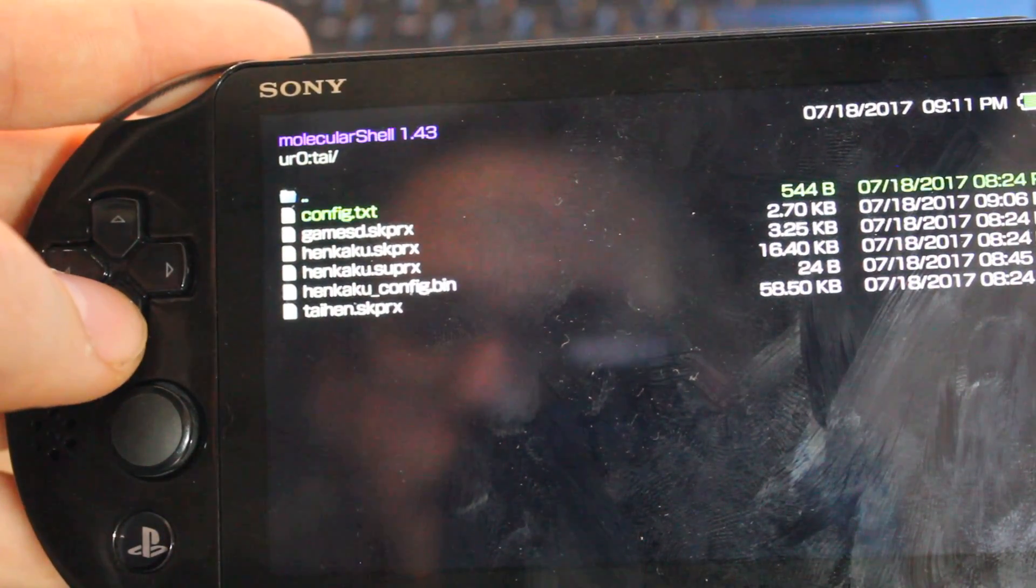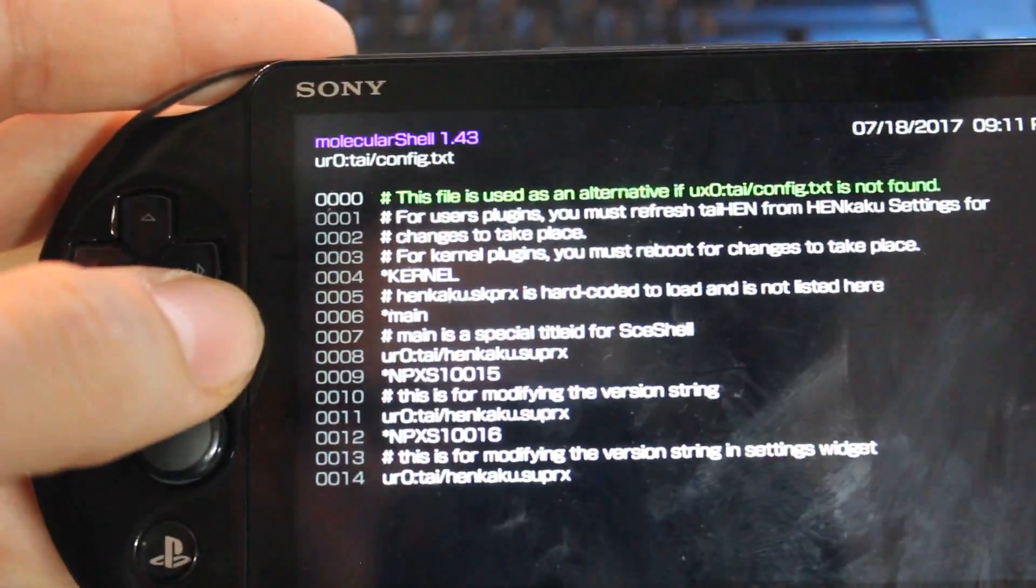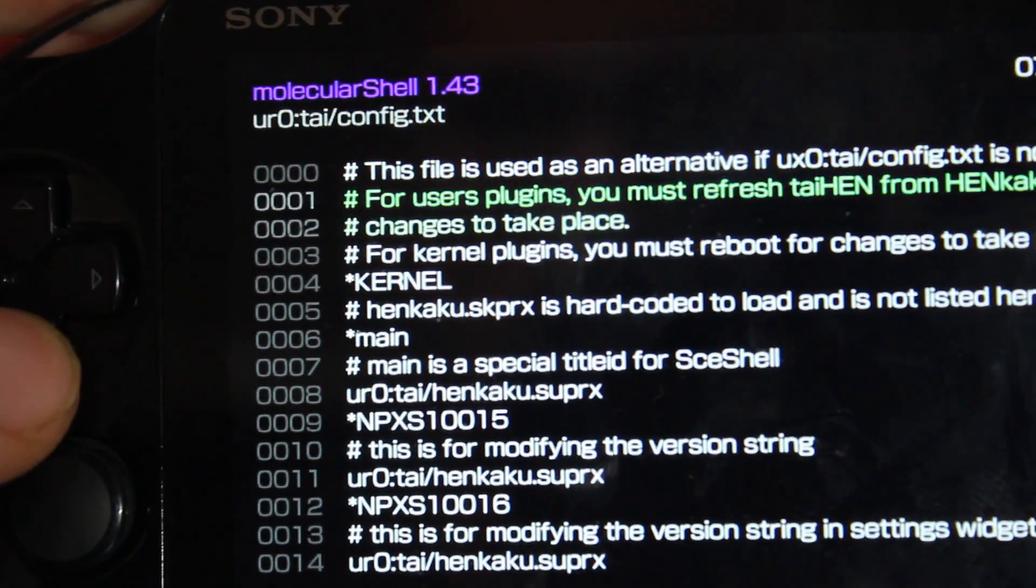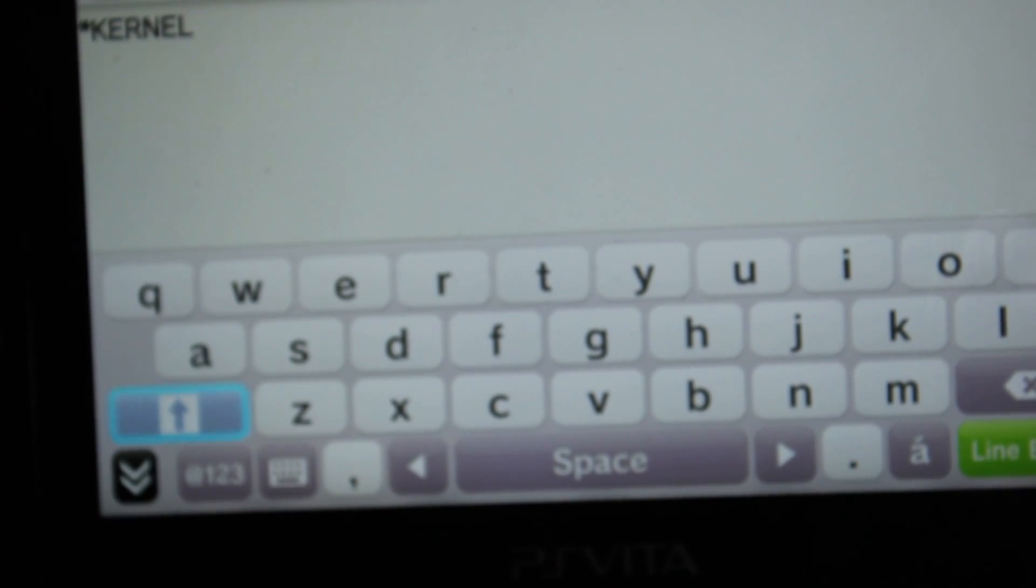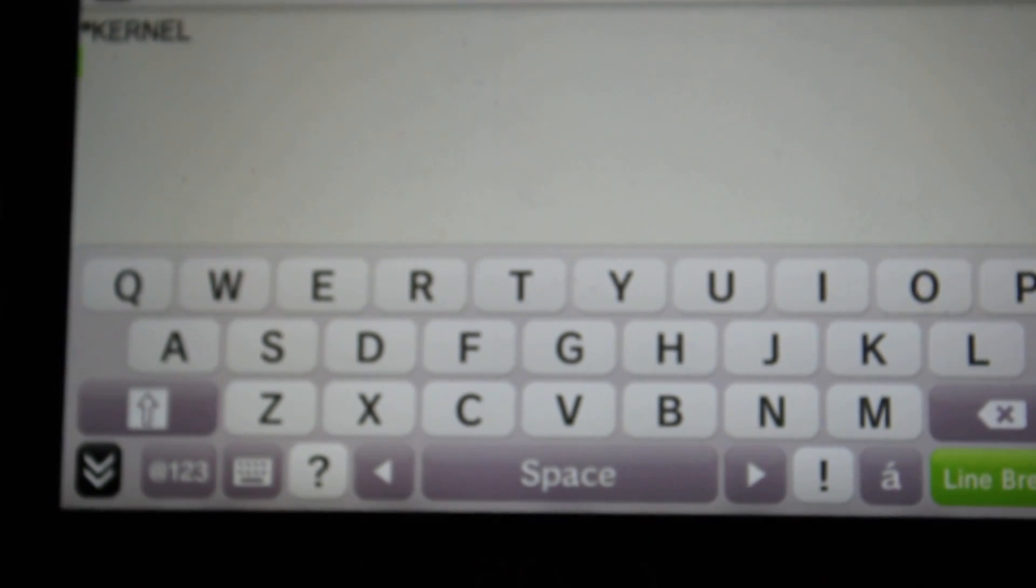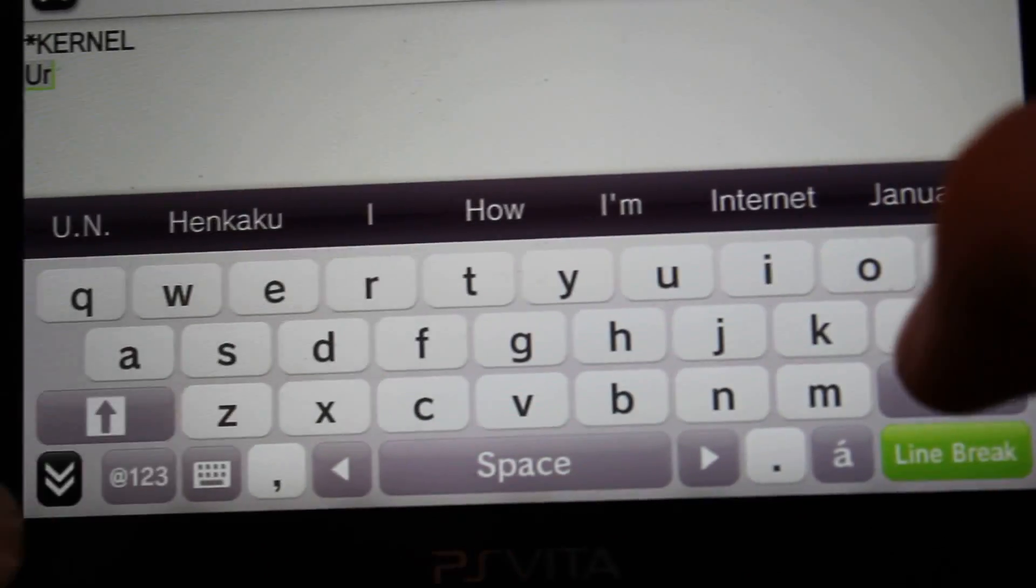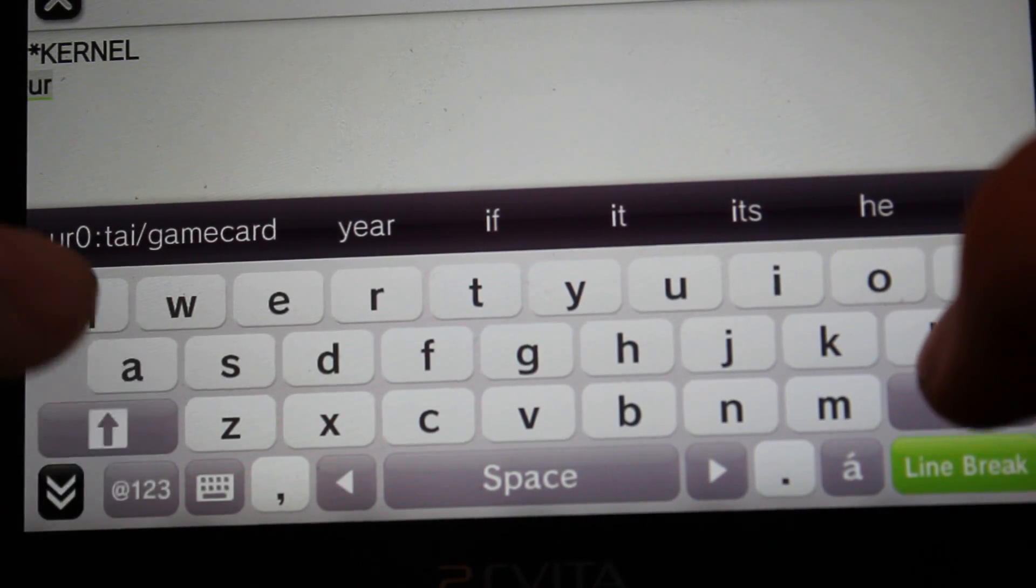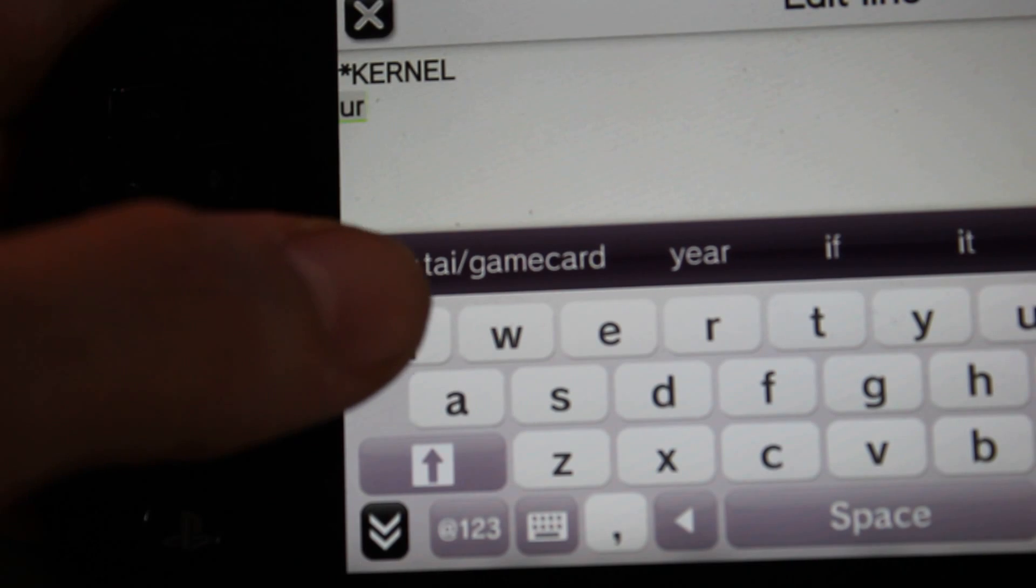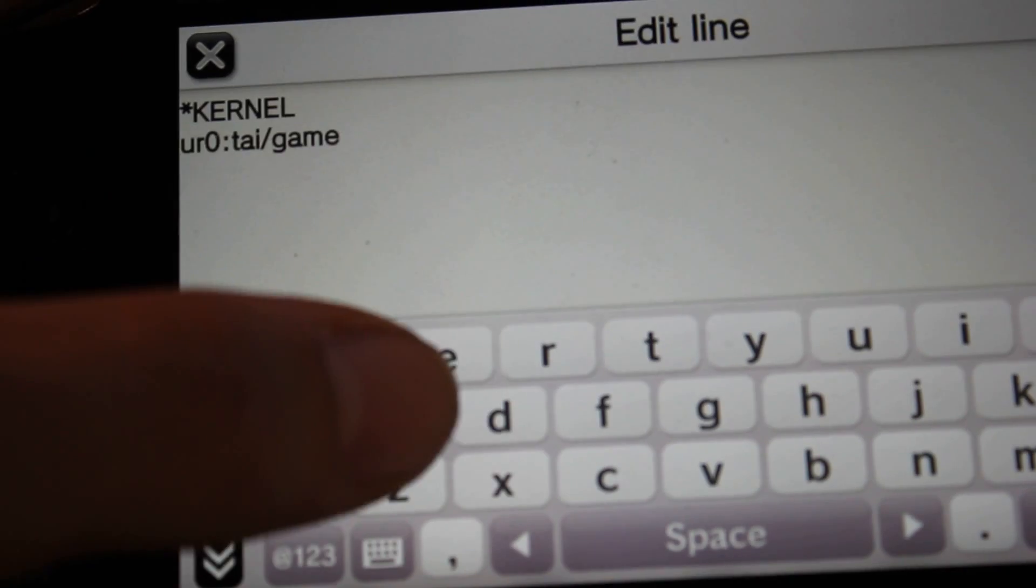Then config text, and make sure you have your gamesd.skprx there. Go up to config text. Where it says kernel, you're going to want to go down to kernel and then hit X and it will bring up an editor. You're going to want to do line break and then enter in this code. It will be in the description as well. You want UR0, not capital, just a regular UR0 colon tai slash gamesd dot skprx.